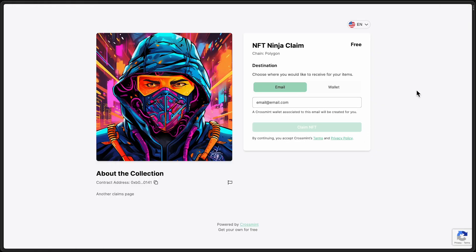And here we are on the claims page. So we set it up that easy. I mean, already we've deployed a contract, set up the template, and put a website live that you can share with your community and followers to mint this NFT just like that.